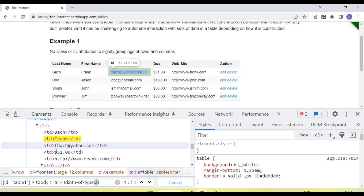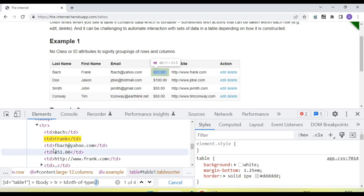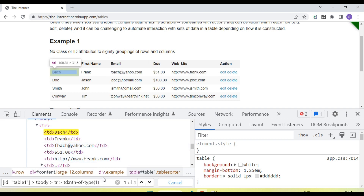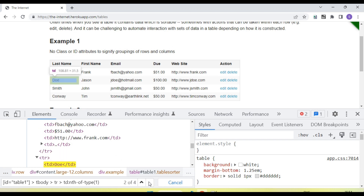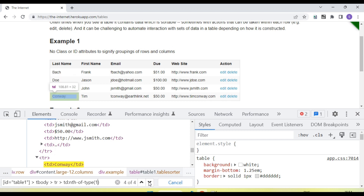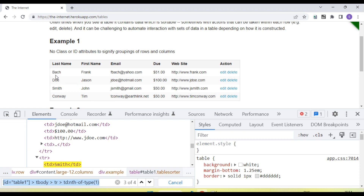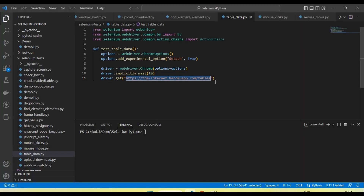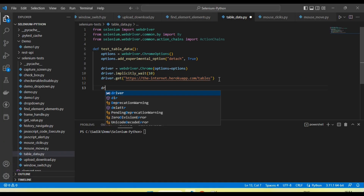Basically the first TD represents the last name, the second TD represents the first name, and the third TD represents the email ID. If we want to read the last name, we pass index one. You can see it's traversing only the last name column, so using this locator we can find all elements that contain the last name value.